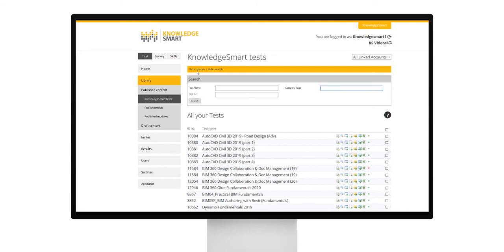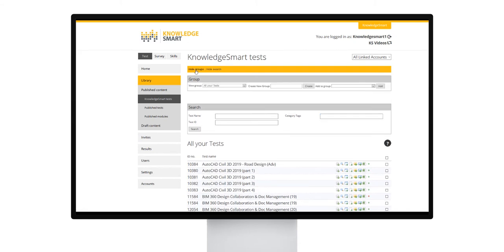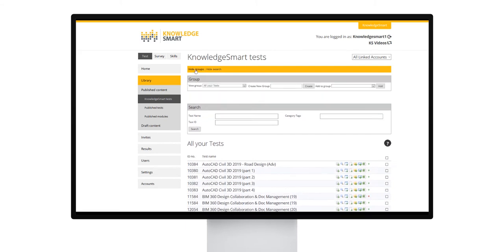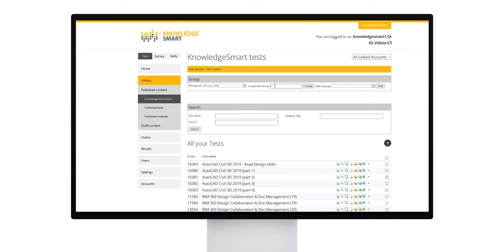It may become necessary to group certain assessments together. This can easily be done by clicking show groups at the top. Give your group a unique name, and once that group is created, you will notice it appear on the left-hand side in the drop-down menu.